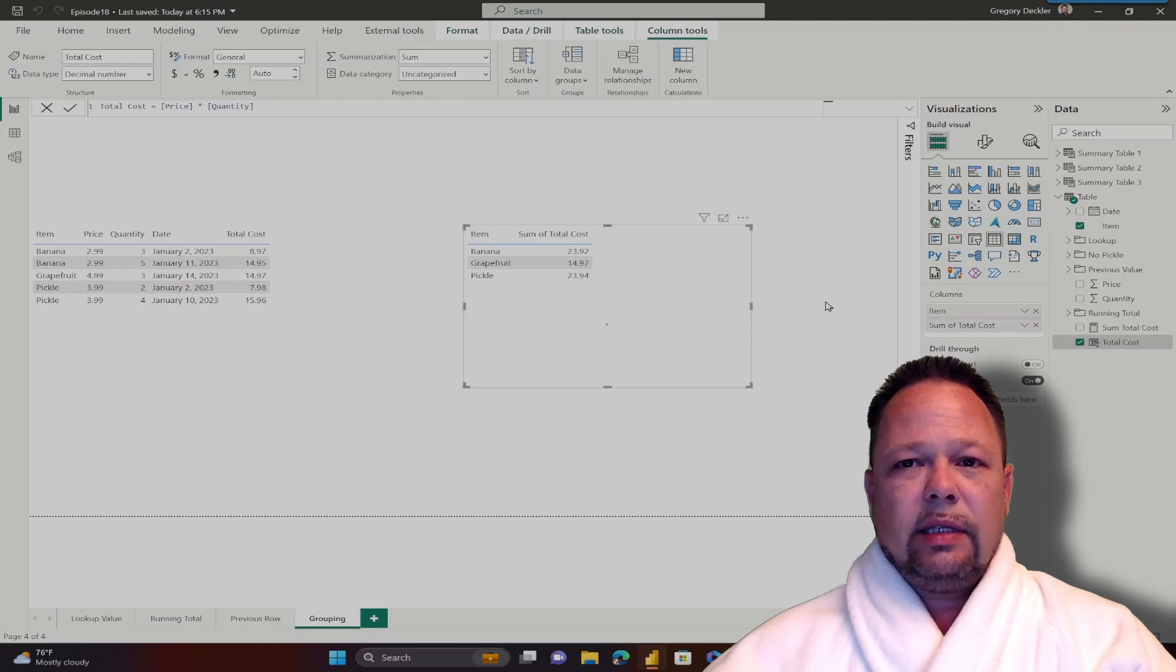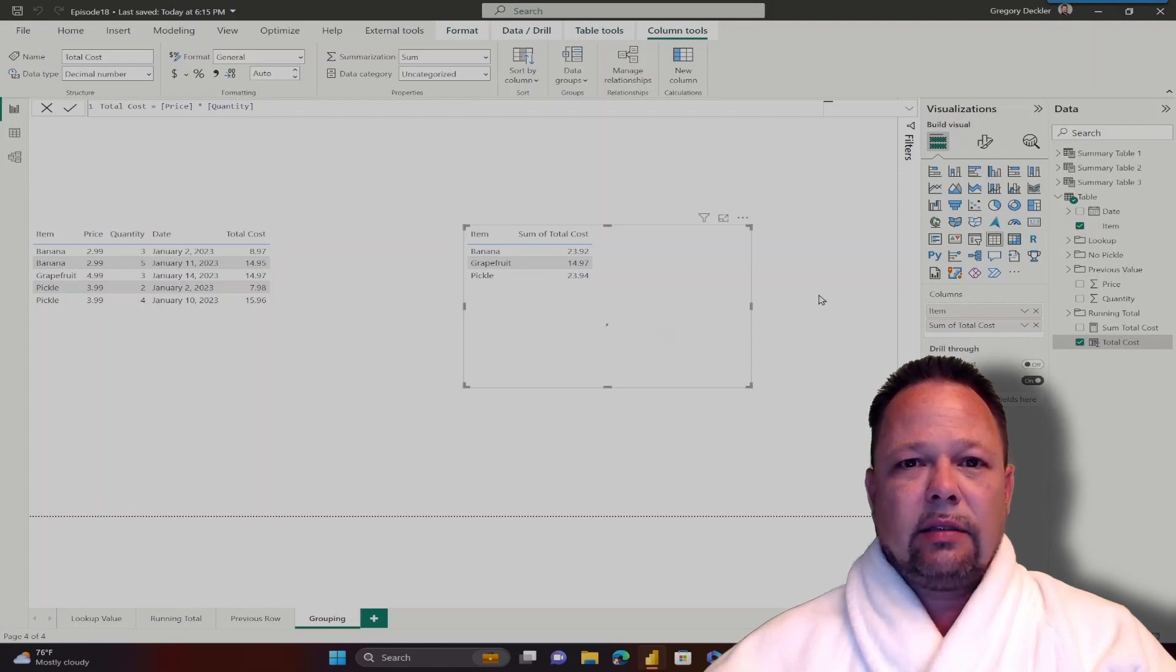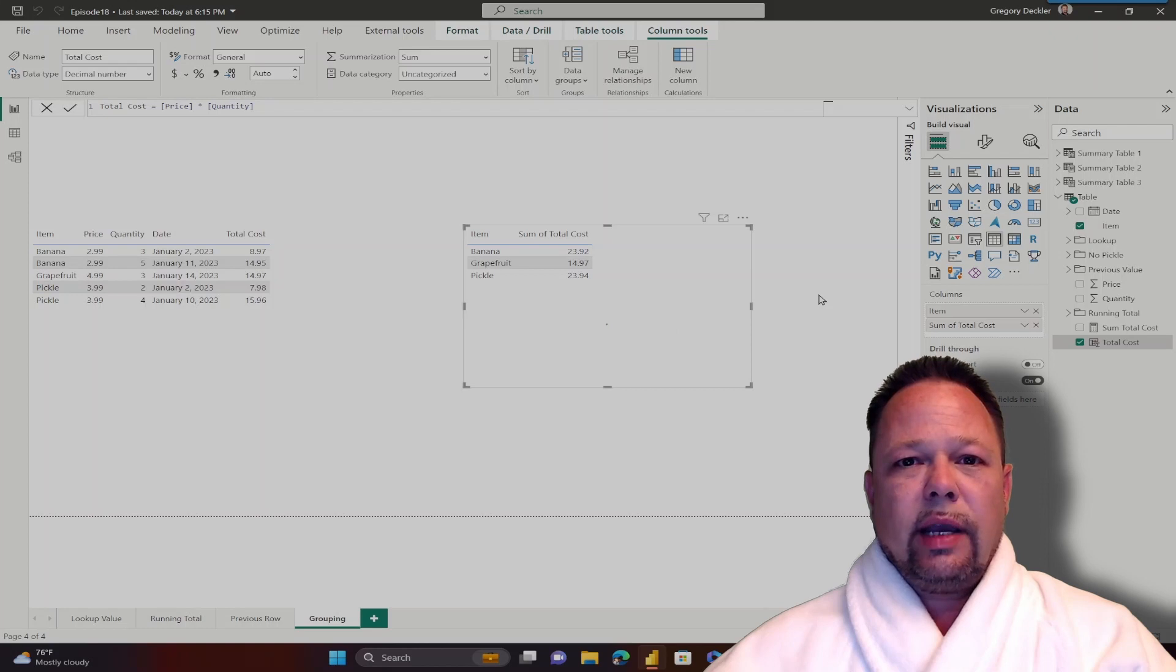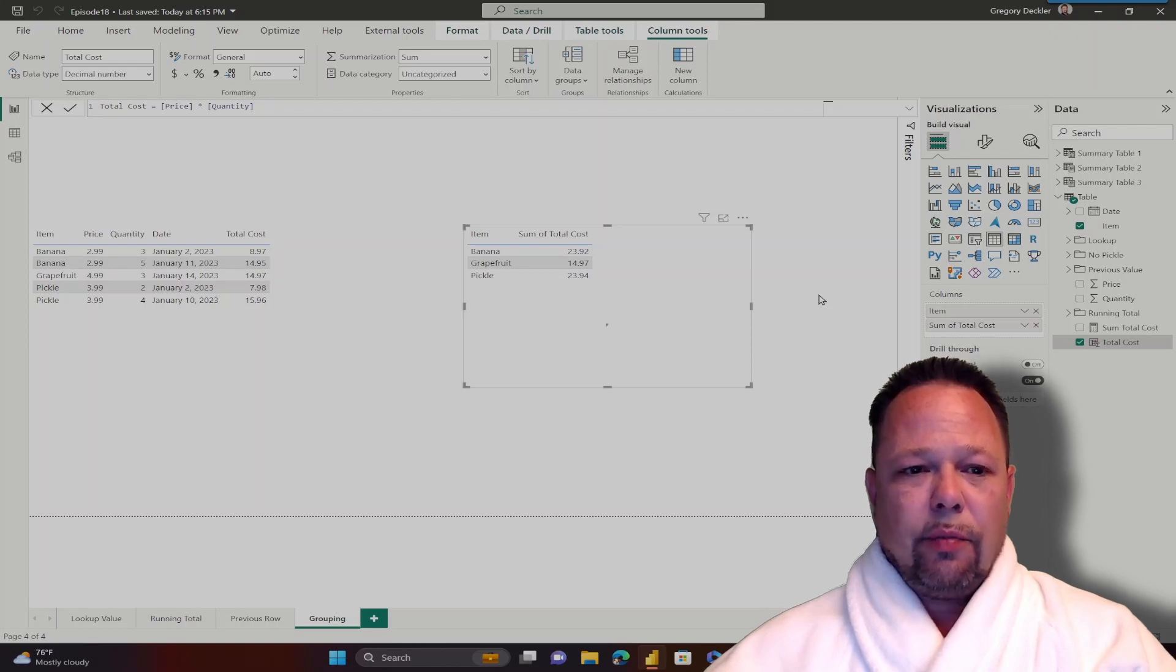But we can also emulate the same kind of summarization in DAX using a few different functions. Functions we'll be looking at today are summarize and group by.